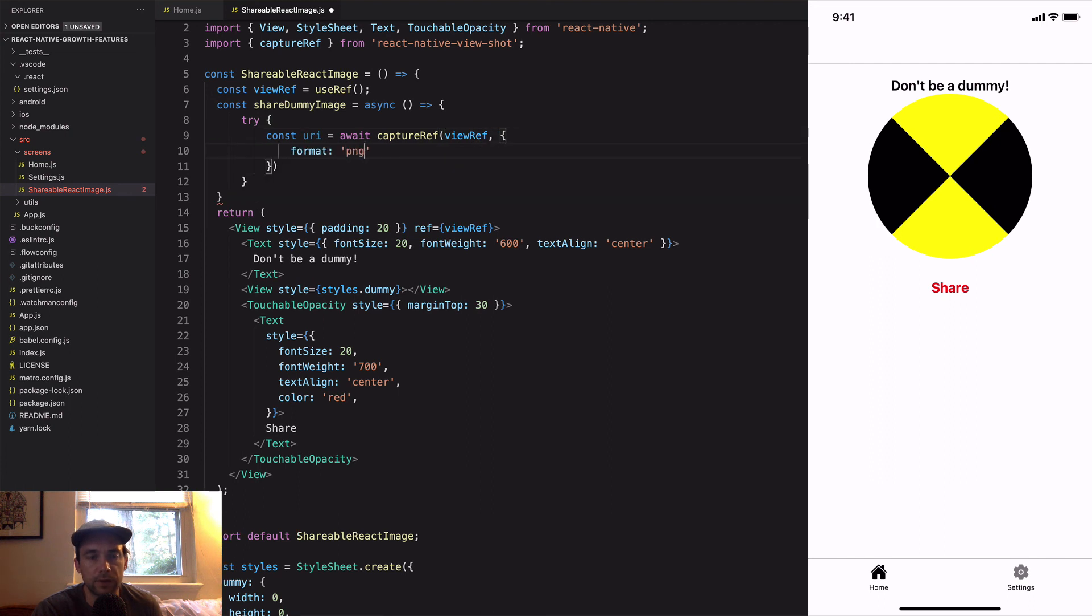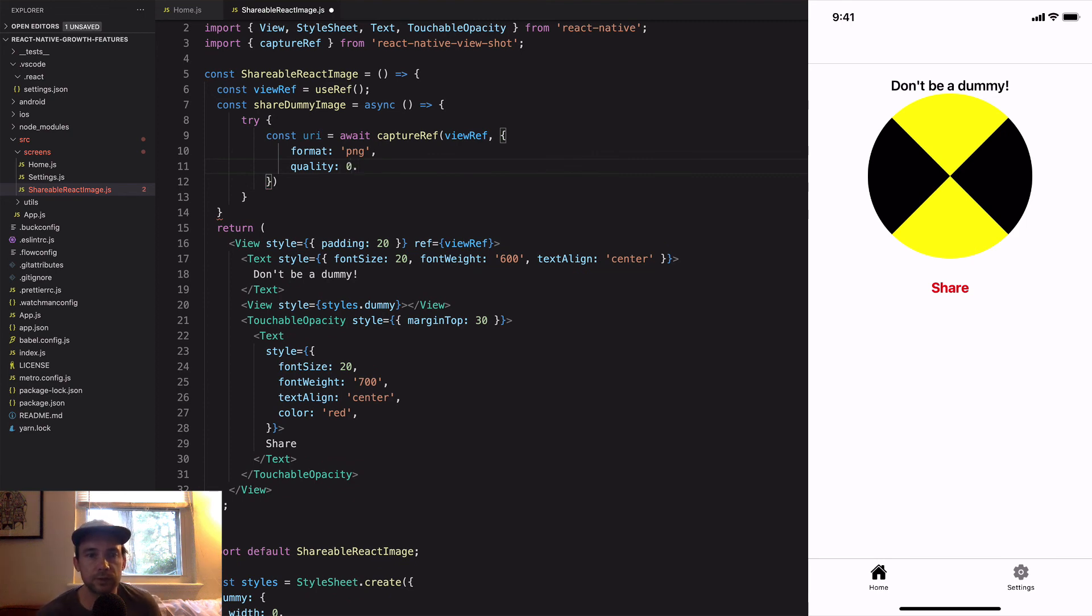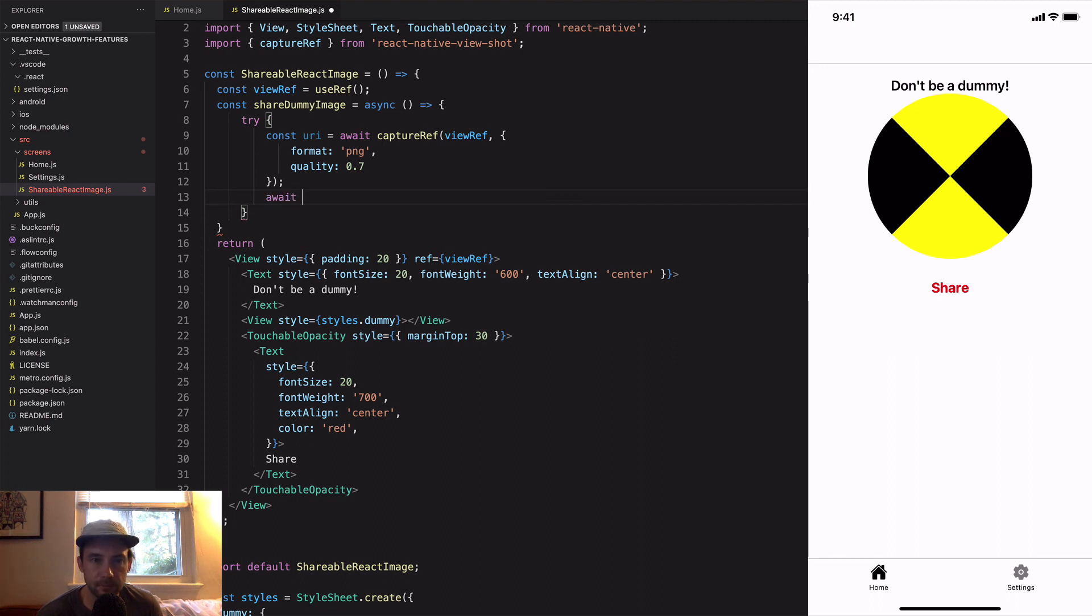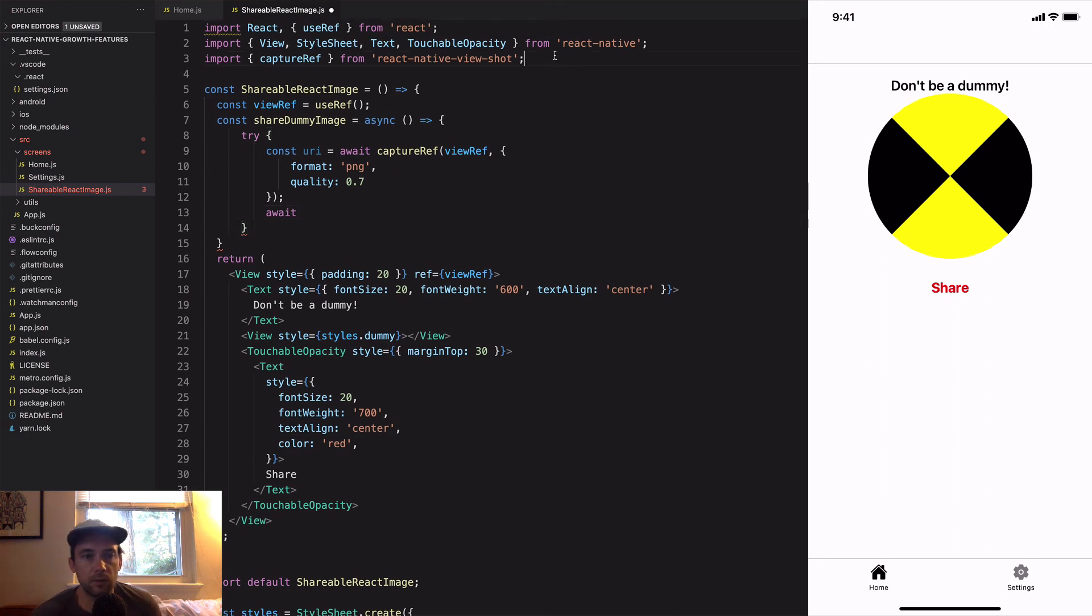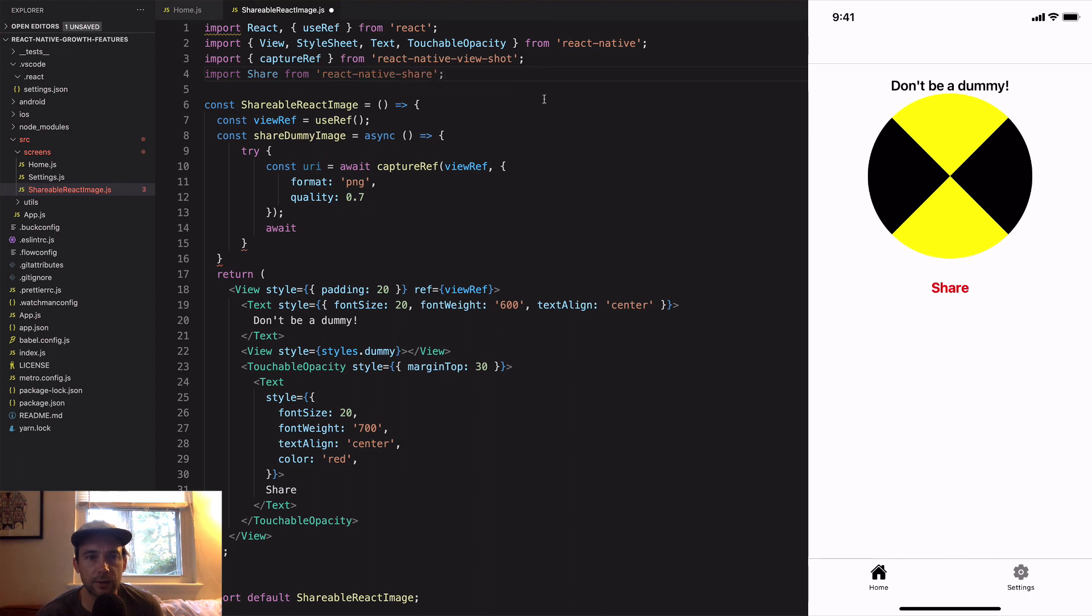We'll go ahead and use this captureRef, and this is a really awesome library, it's really straightforward. Let's put a format of PNG, you can set the quality, we'll just do 0.7. And then we'll have our image there, so we're going to take the URI and we want to share that.